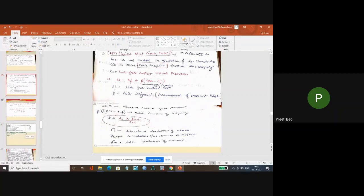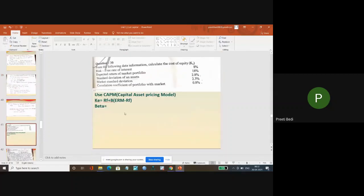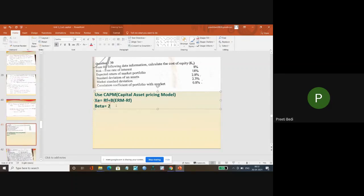So standard deviation of shares is given - that is 2.8. 2.8 into correlation given 0.8 divided by standard deviation of market which is 2.3.